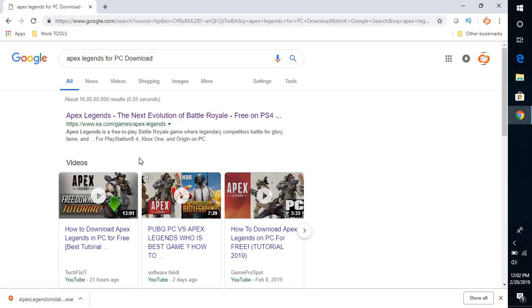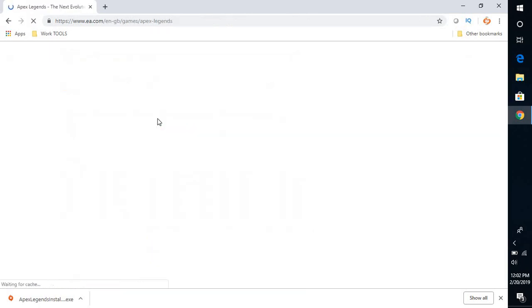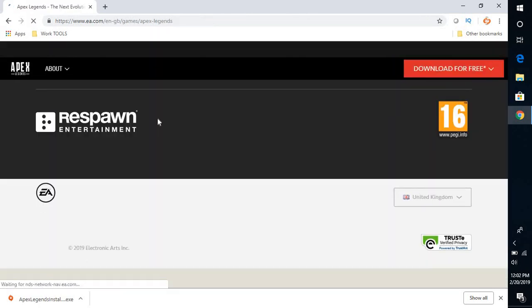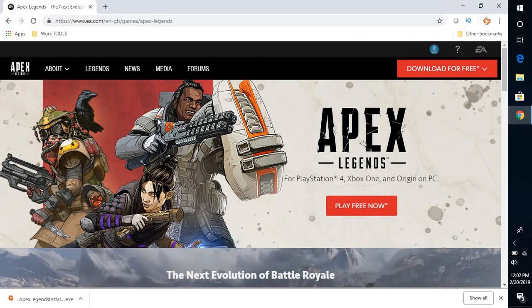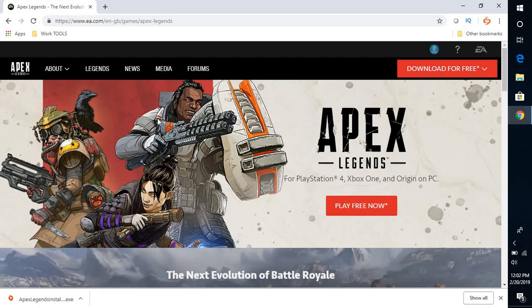The first link what you will see is for EA. I will also mention the link in the video description, you can go there.